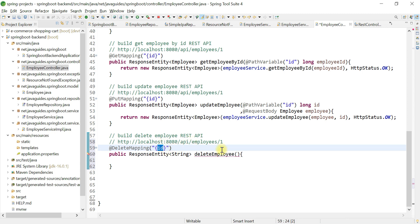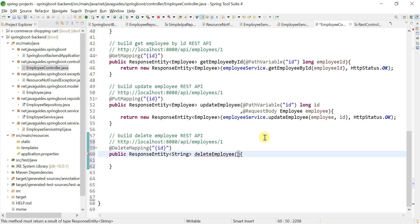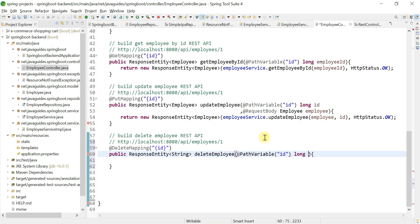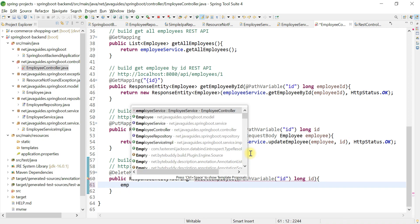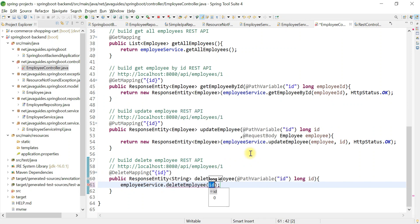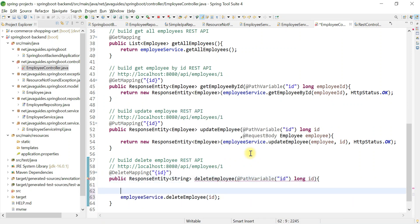Use the @PathVariable annotation to extract the id value from the path, storing it in a variable of type Long. Then call employeeService.deleteEmployee(id) to delete the employee from the database.